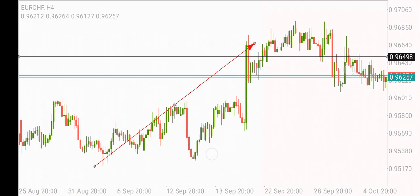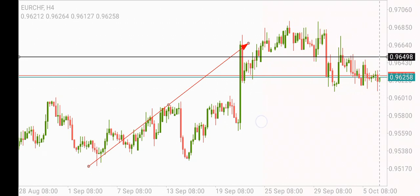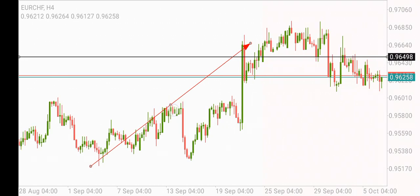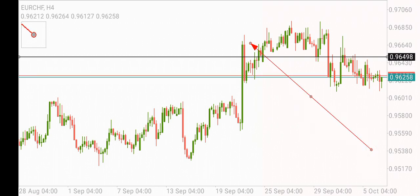We know how it goes — it's usually accumulation, then manipulation, followed by distribution. Here's another strong indication that the market is moving lower.